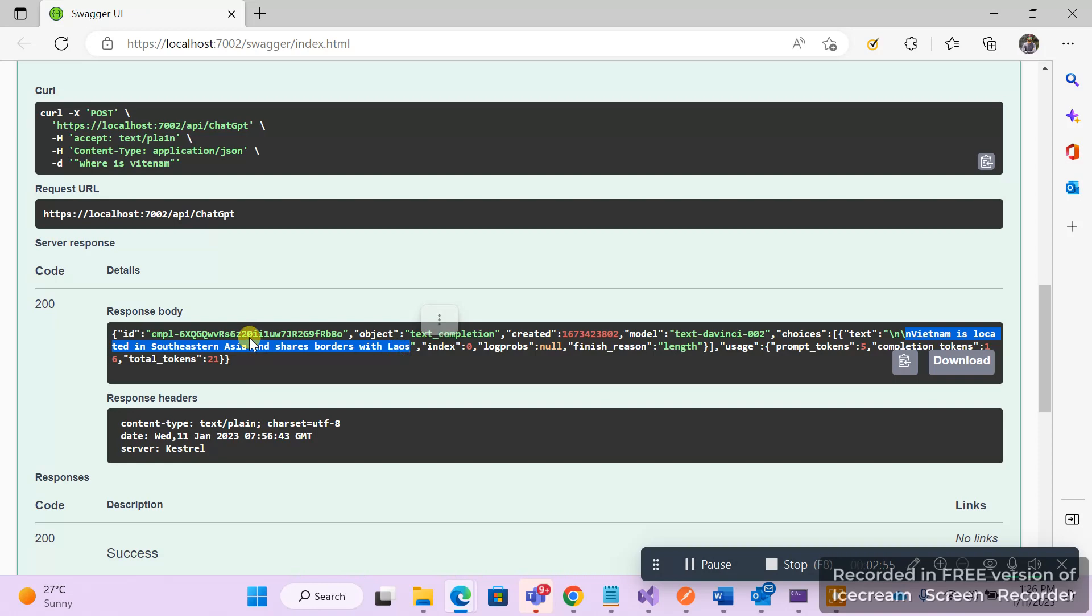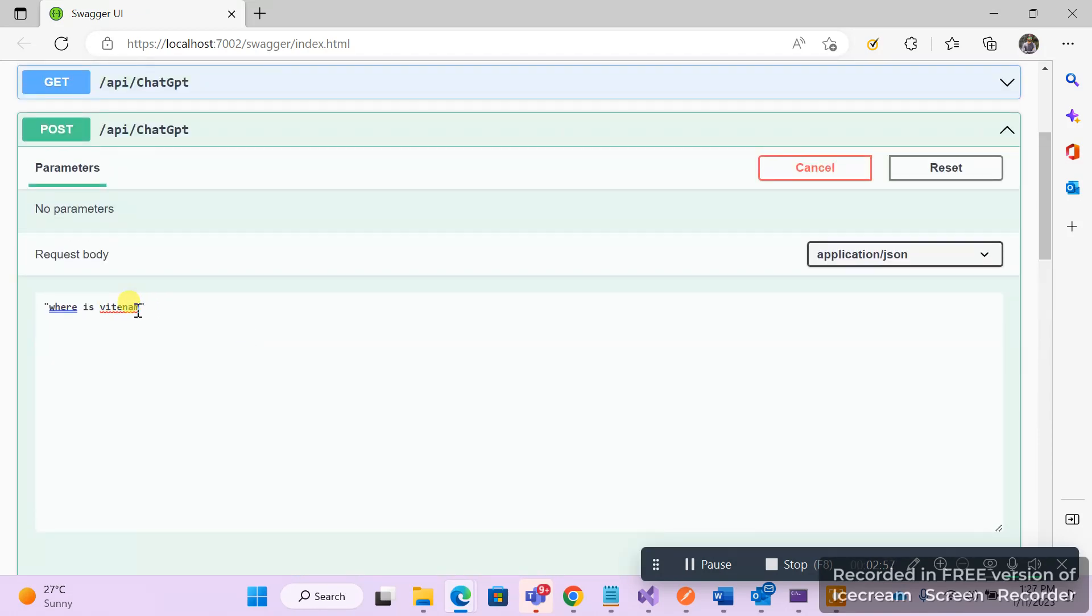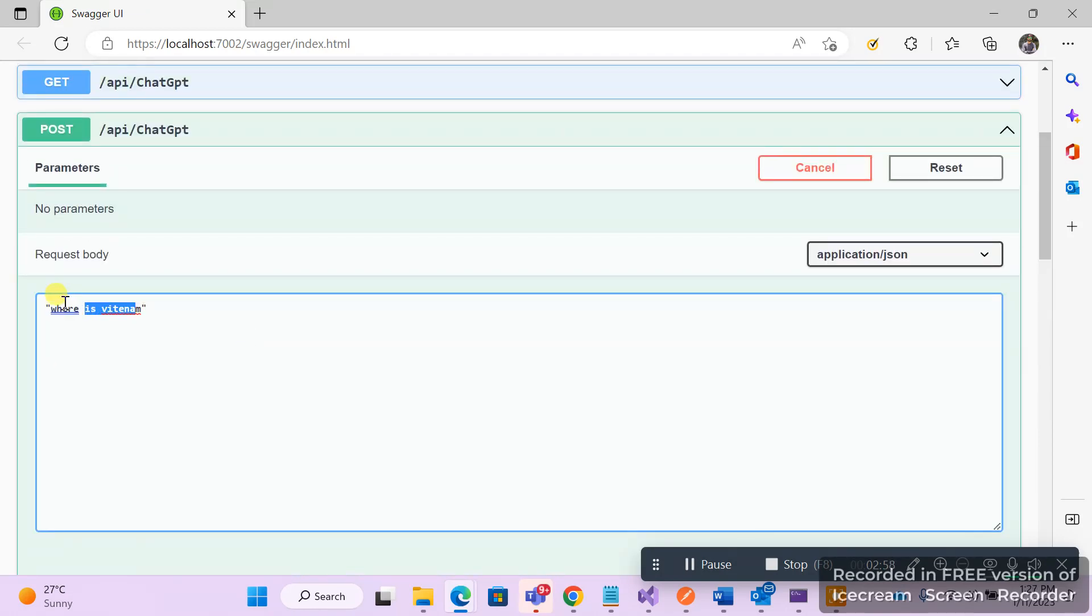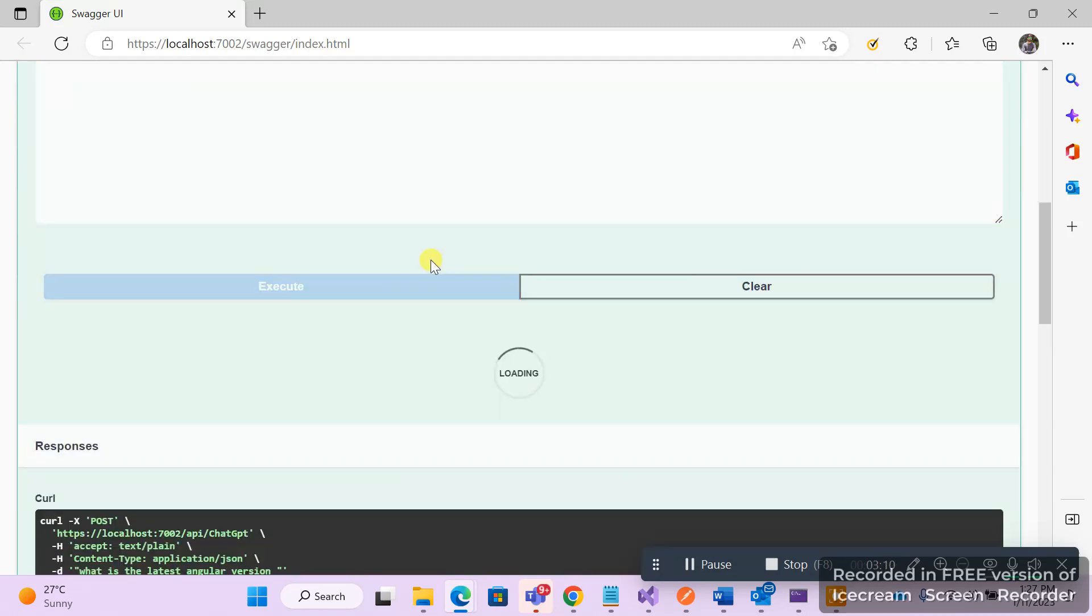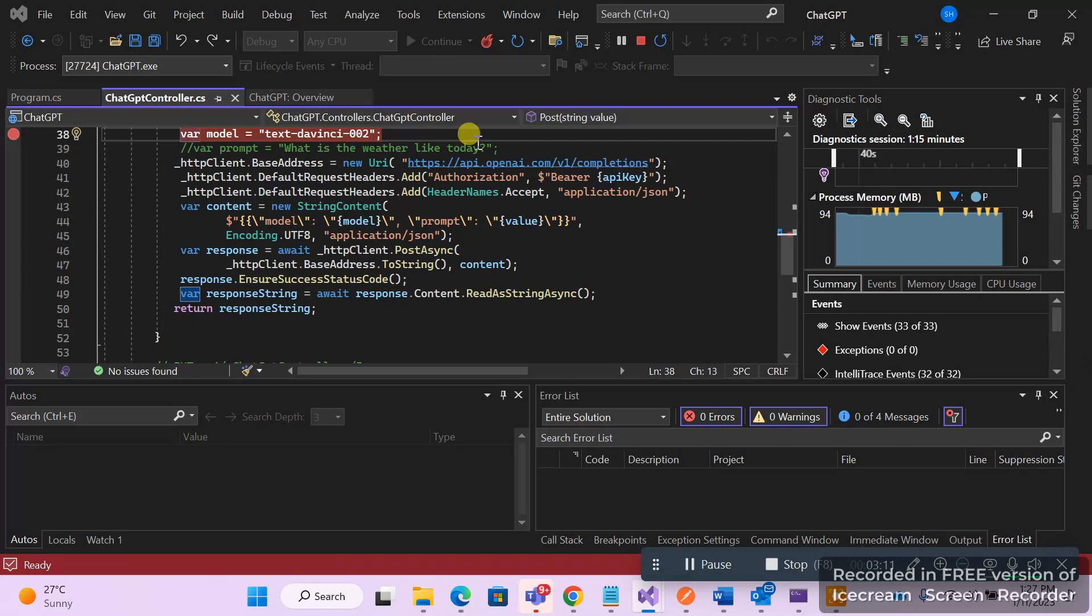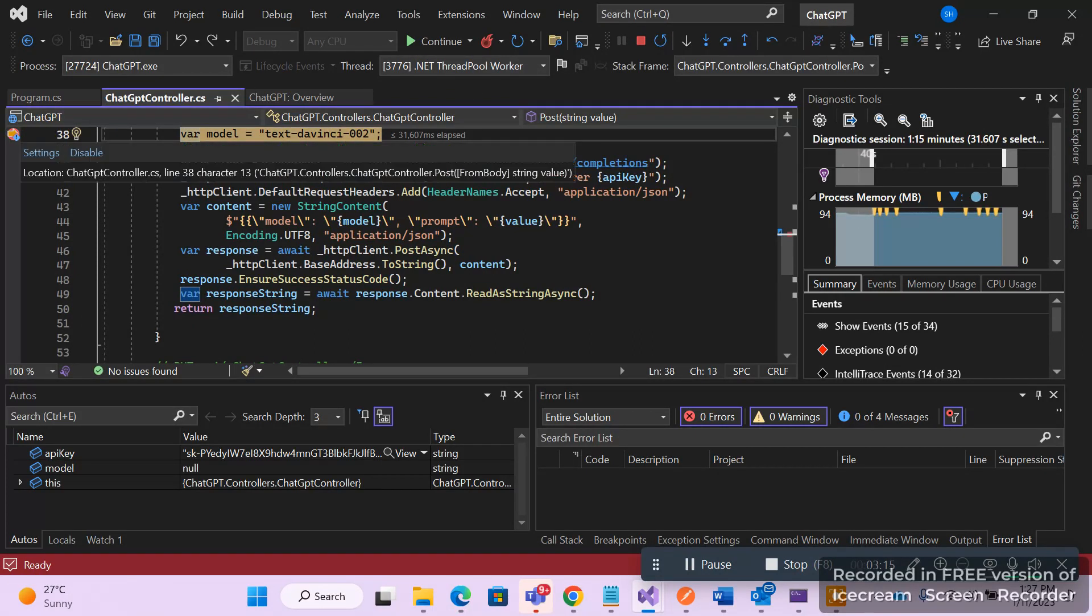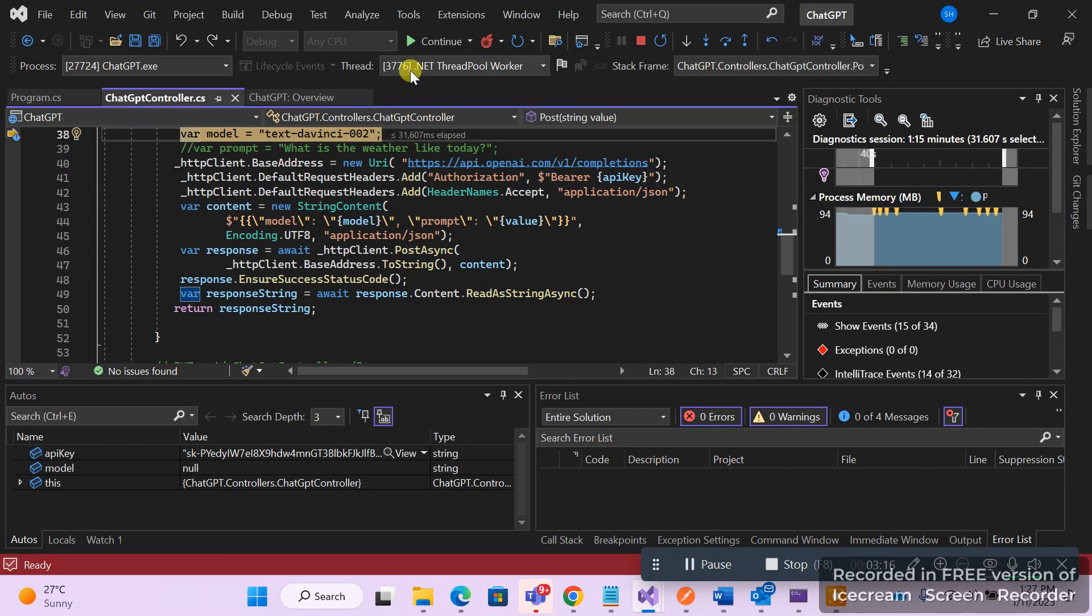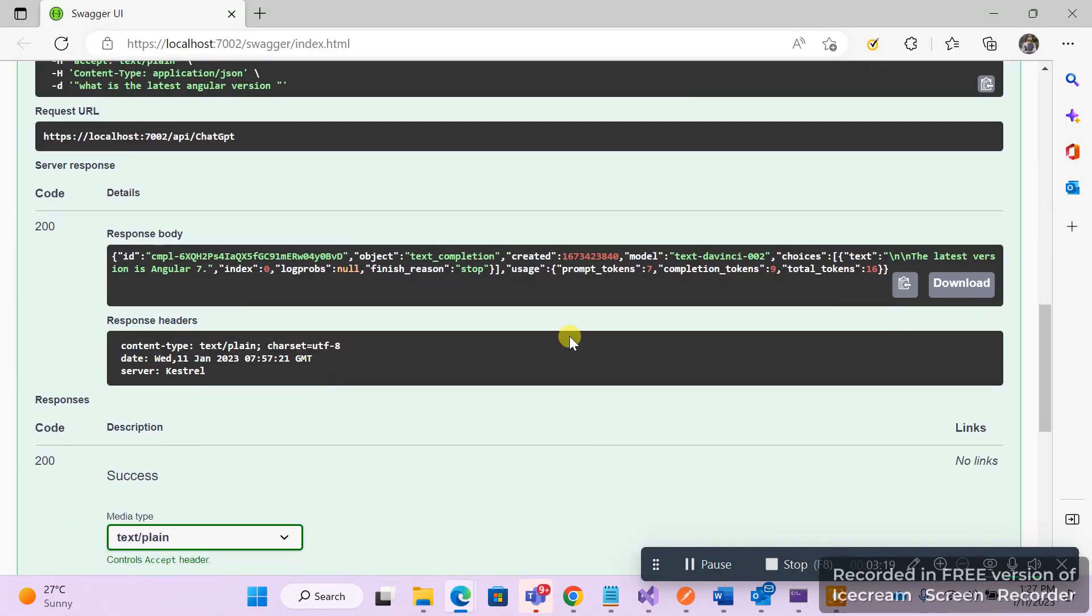Right, so let me ask some other technical questions to this. Let me remove this breakpoint, execute.